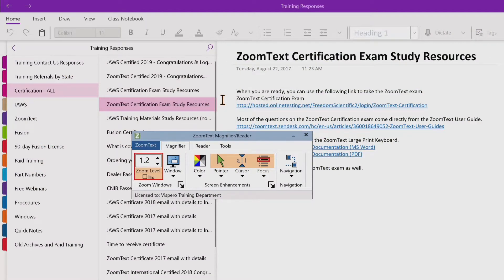Color enhancements in ZoomText improve the clarity of text and graphics, providing easier viewing and reduced eye strain. The color enhancement options consist of a variety of filter effects that adjust color, contrast and brightness. You can choose from preset color schemes or create your own custom color settings. Color enhancement options are enabled and set using the color split button control located on the magnifier toolbar tab.